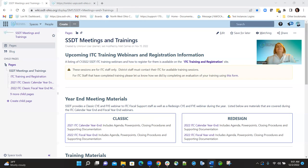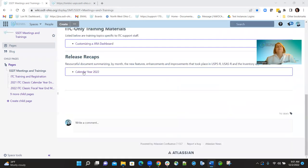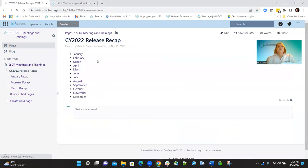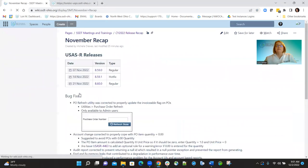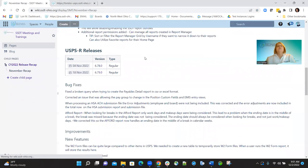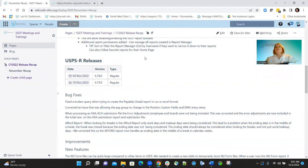We're out on the SSDT Wiki, the SSDT trainings page. We have a release recaps section — if you go to that section you can find all the highlights from all the releases. We're going to cover November, because that's what we're covering today. For the USPS releases in November, we had two regular releases: one on November 4th and the other on November 18th.